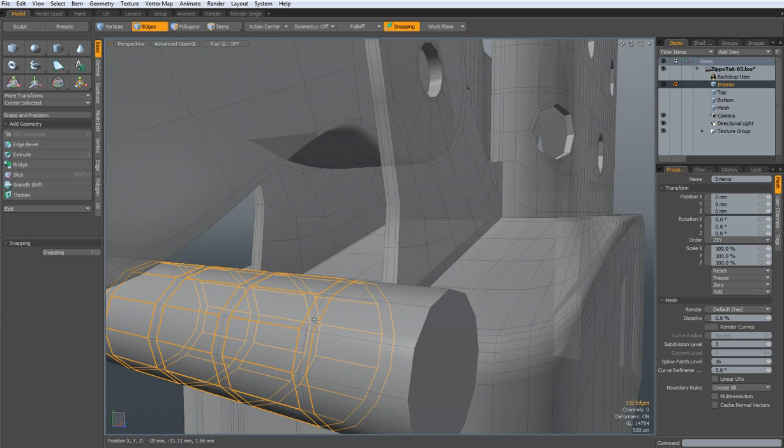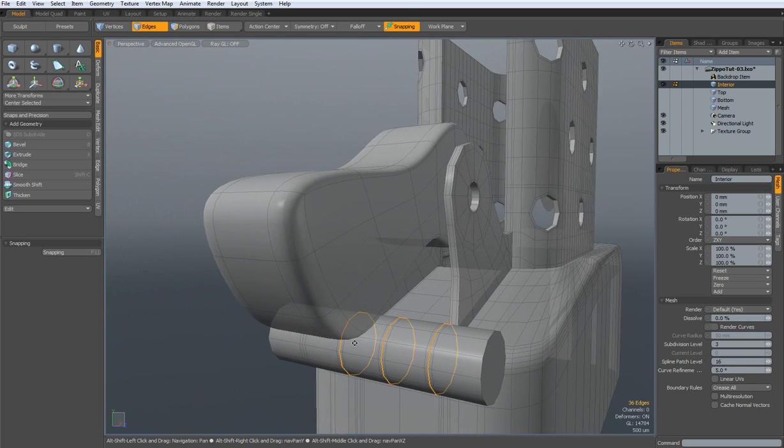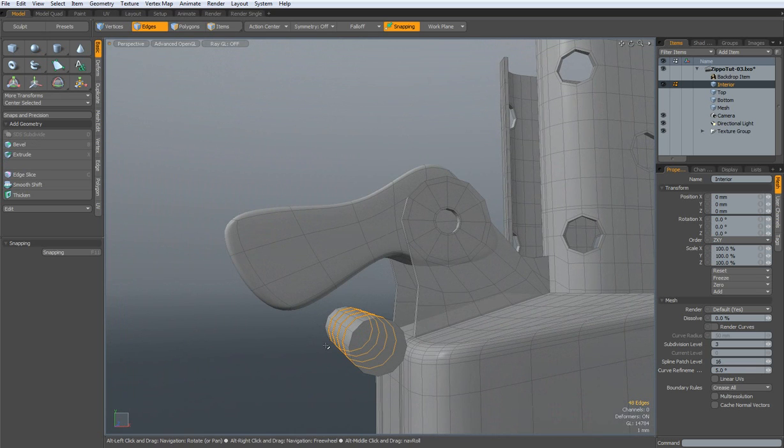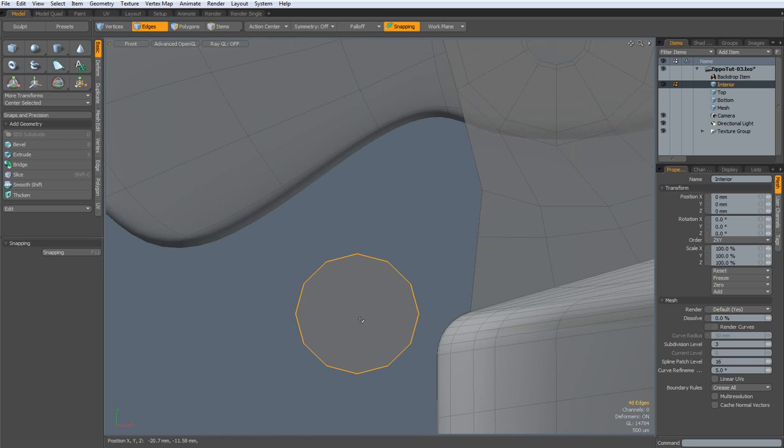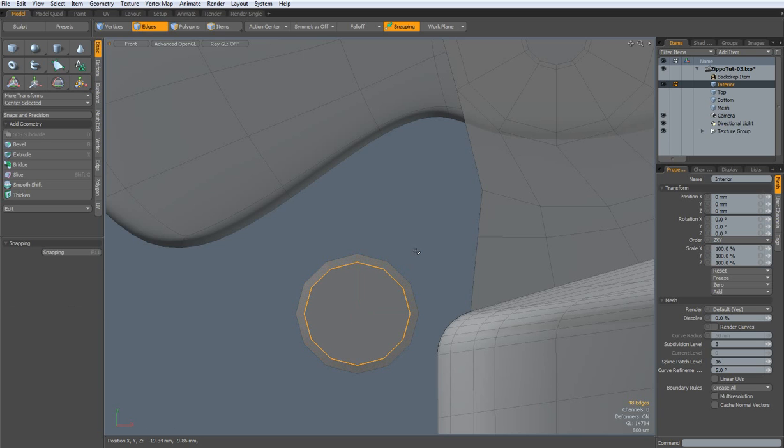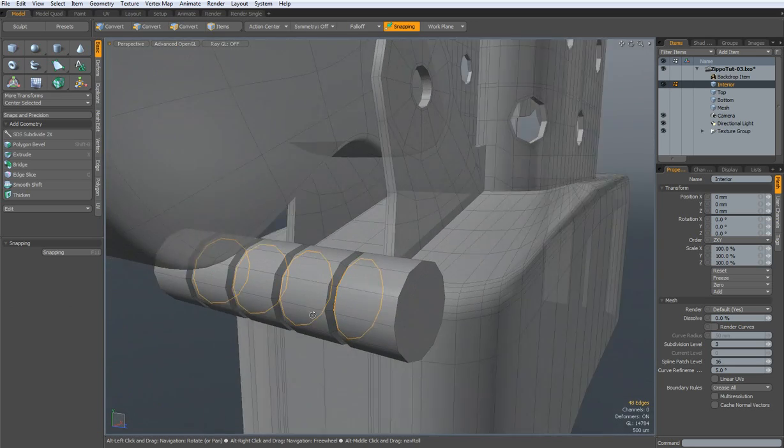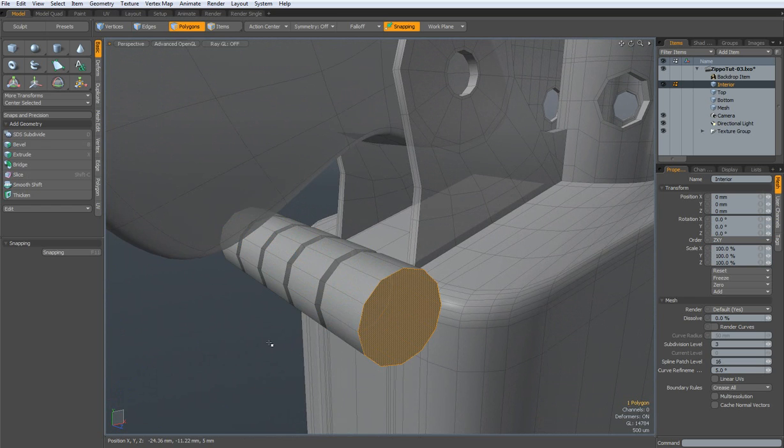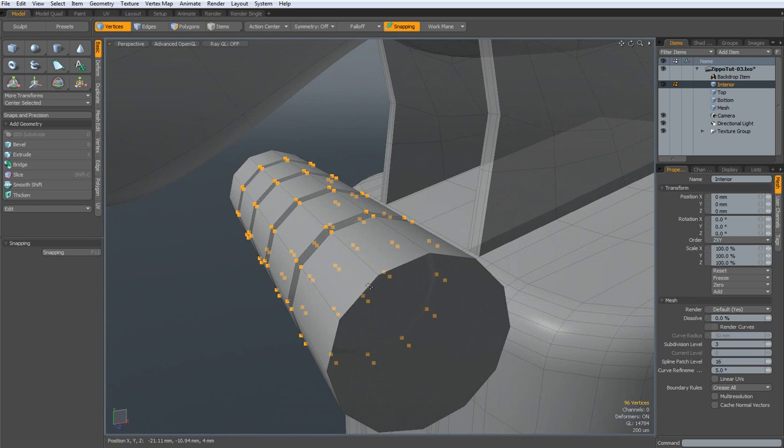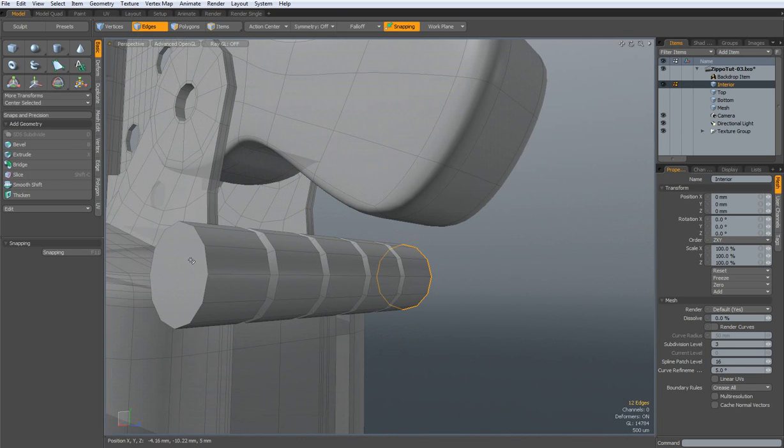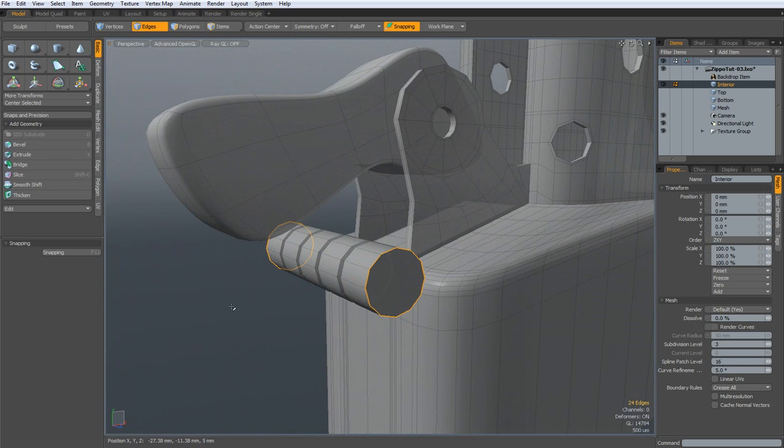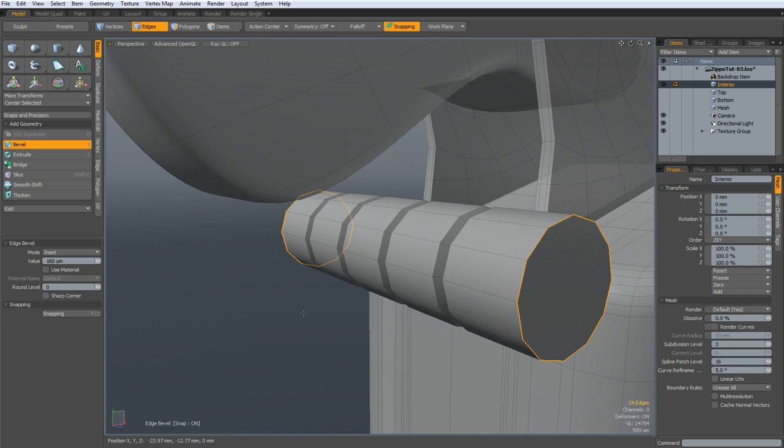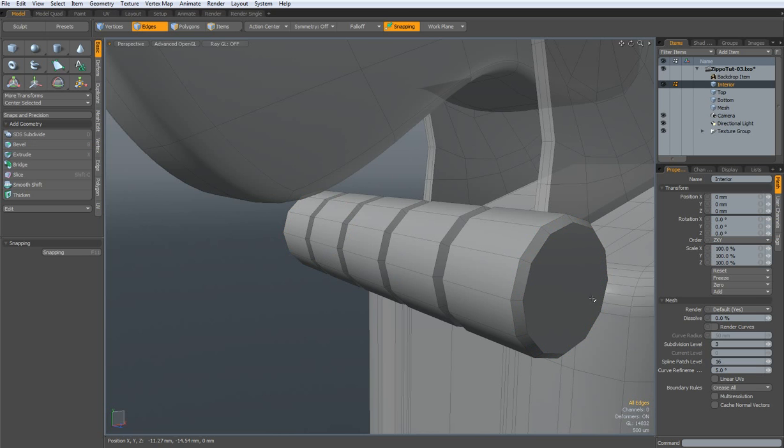Then, select the middle one, go to the side view, and hit the R key, and pull these in. Drop the tool. Perspective. Then, select these edges, and these edges. Do a bevel here also, but with a round level of zero. Drop the tool.